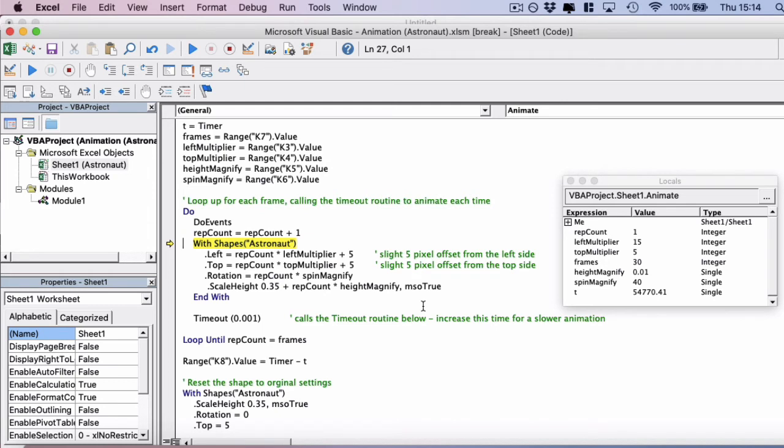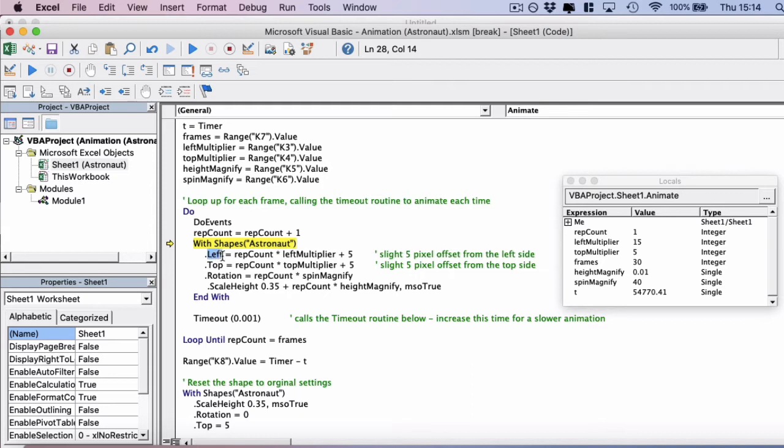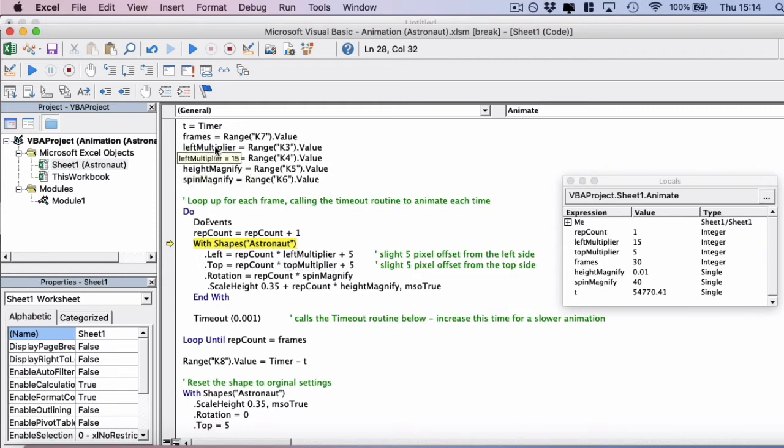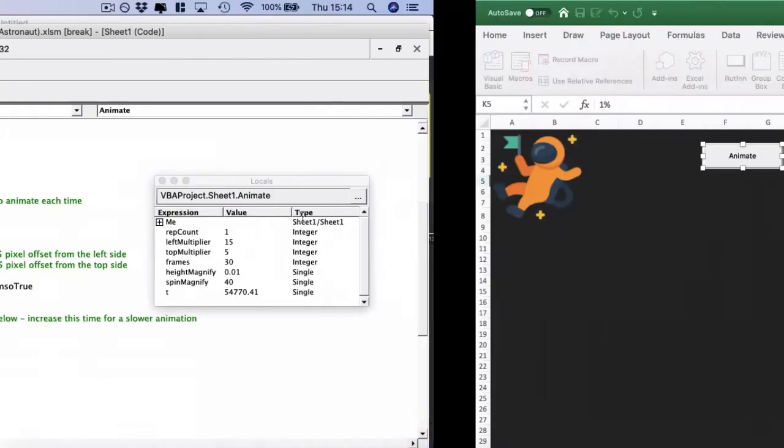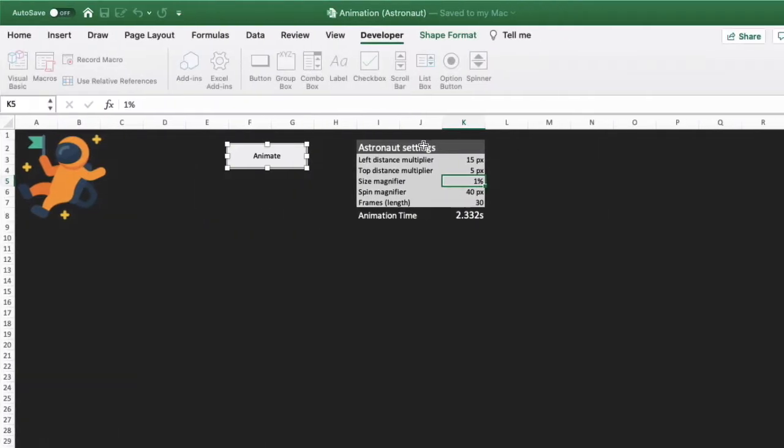So we're saying with the shape astronaut, we want the left parameter to be the repetition count, which is currently one, times the left multiplier, which we just brought in as 15 from the original settings here, 15 pixels.